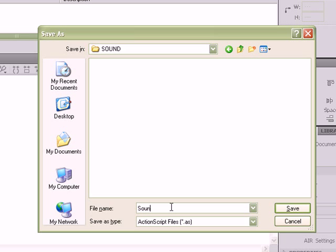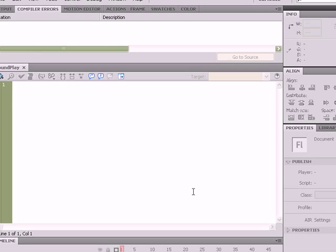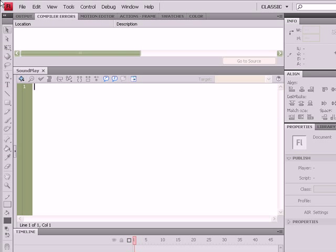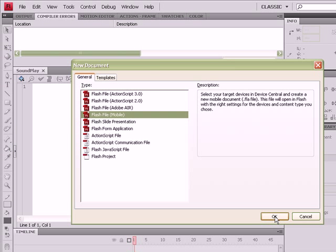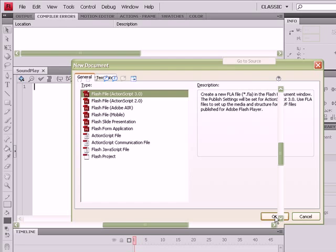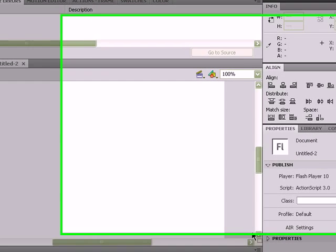That's going to be the name of our class. Make sure you type a capital S and capital P. That's going to be important, and we need a Flash file to go ahead and run the code we're going to be creating in the class.